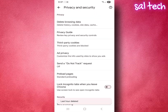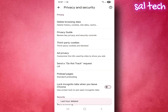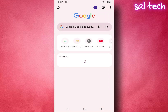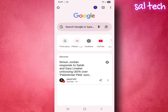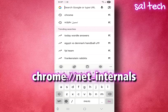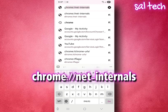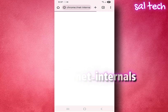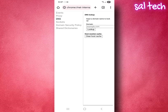Clear DNS Cache: In the address bar, type chrome://net-internals. Select DNS, then click Clear Host Cache.